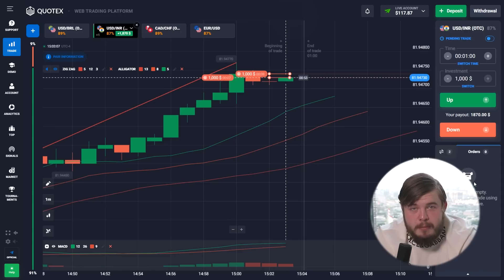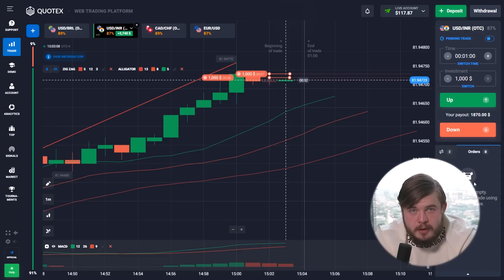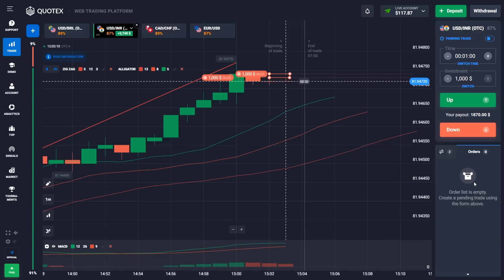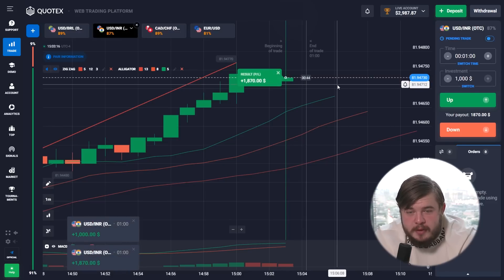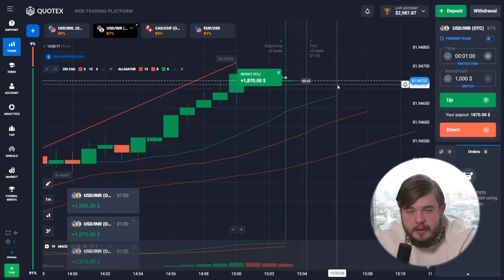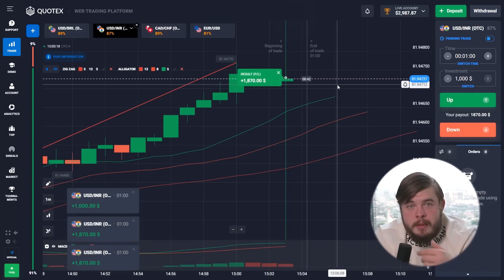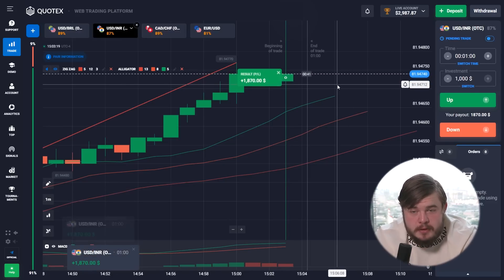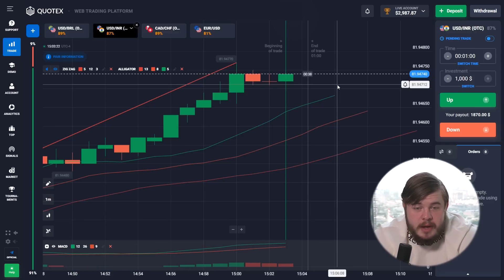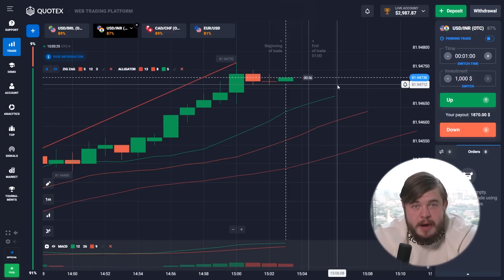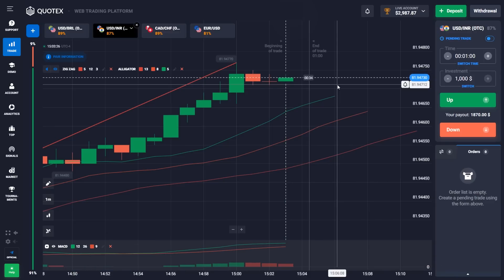One more profitable deal — we received our money as expected.